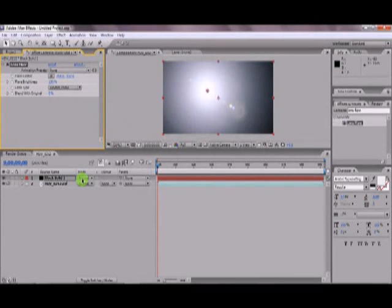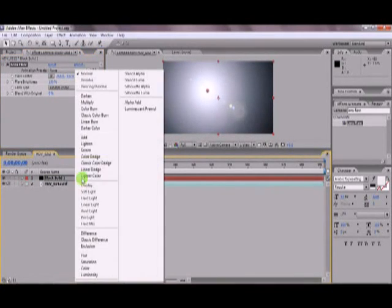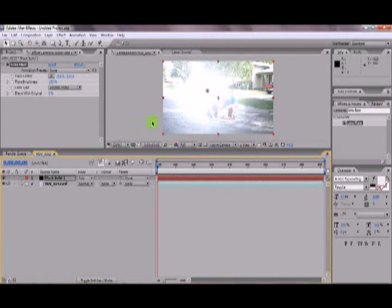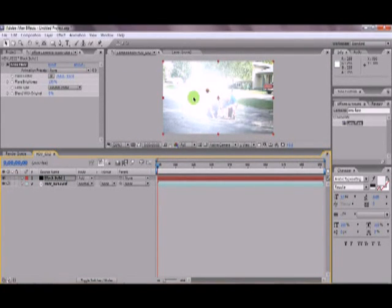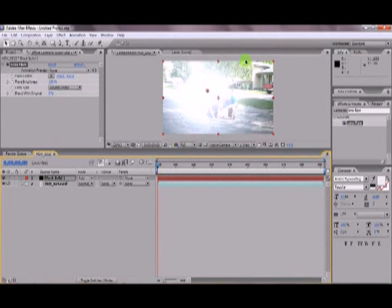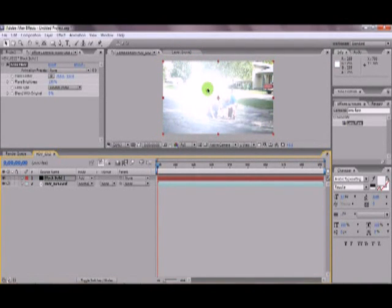Now switch the transfer mode to add. And here's why I made you have it a black solid. Because if it were a white solid, the lens wouldn't show up and the entire screen would be white.